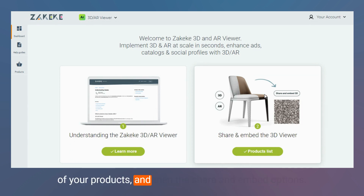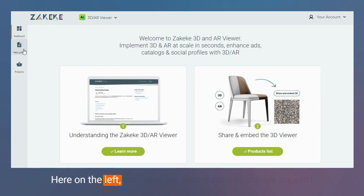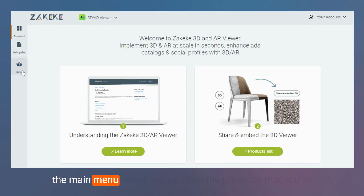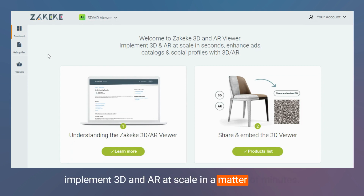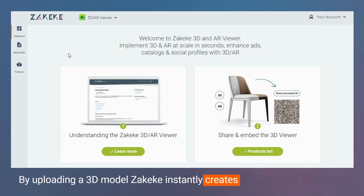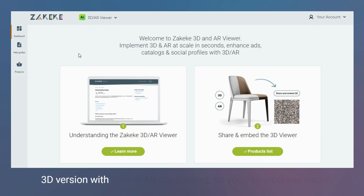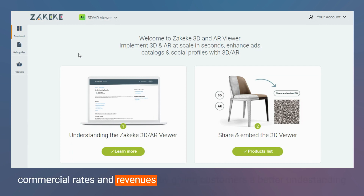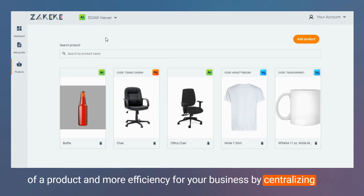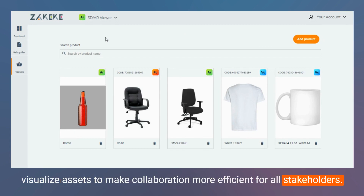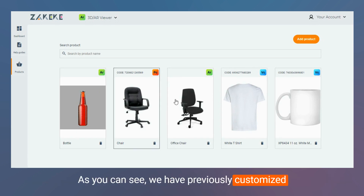The principal option is the upload of the 3D model of your products and then the share and embed options. Here on the left you have the help guides to always support your configurations and customizations, and here you have the main menu where you can find the products you've previously configured inside Zakeke. The 3D and AR viewer lets you implement 3D and AR in scale in a matter of minutes — by uploading a 3D model, Zakeke instantly creates an optimized shareable 3D version with built-in AR capabilities, so you can increase your commercial rates and revenues by giving customers a better understanding of a product, and more efficiency for your business by centralizing your visual assets to make collaboration more efficient for all stakeholders.